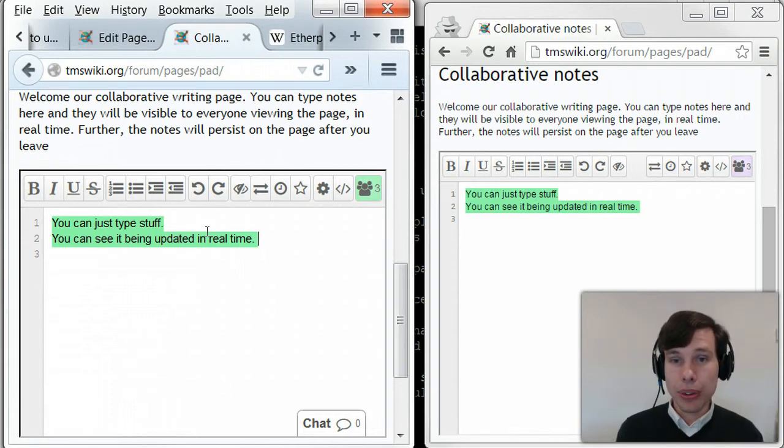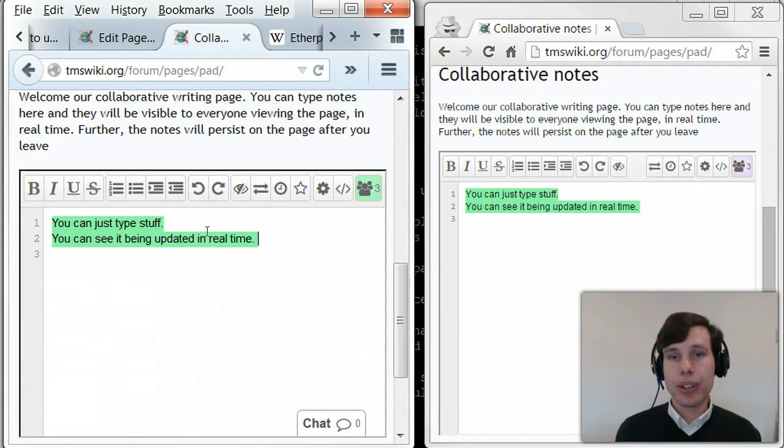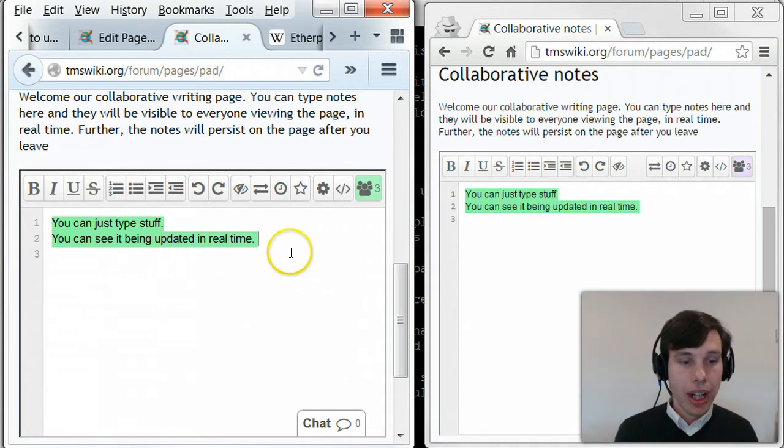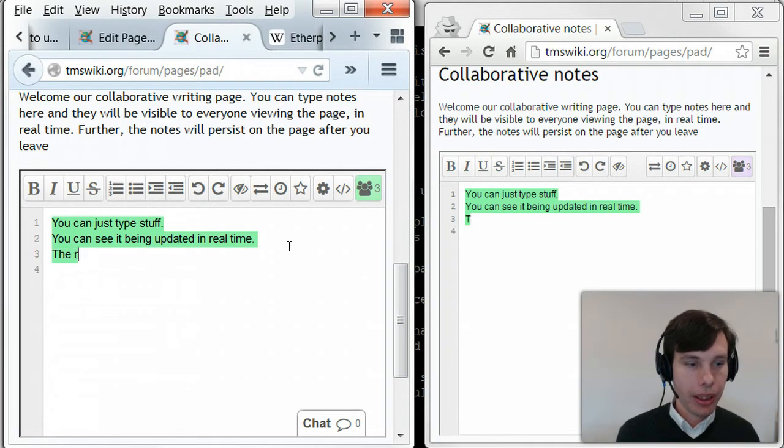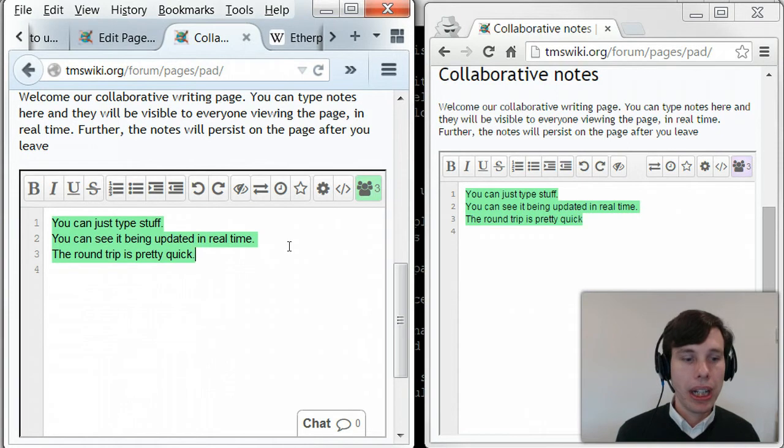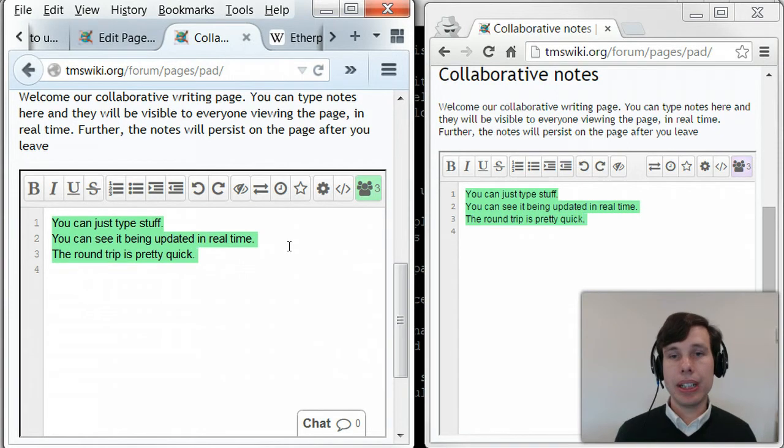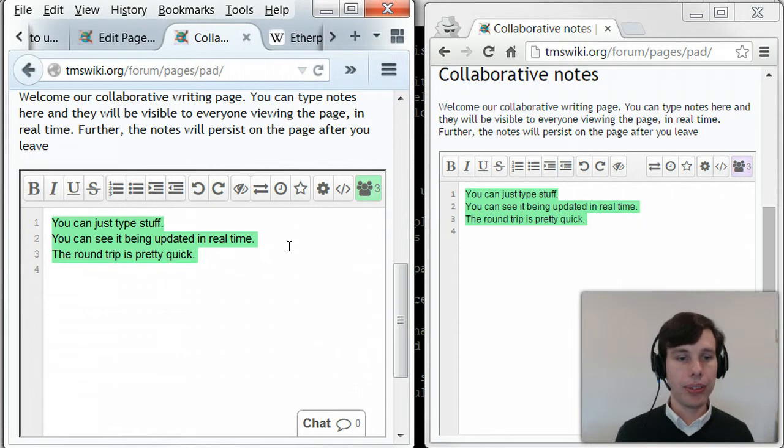On the right, you've also got JavaScript on the page which is gathering the information. And the round trip is pretty quick. So I'm located in New England, and this is going back to a server located in Michigan. That's just my little VPS.